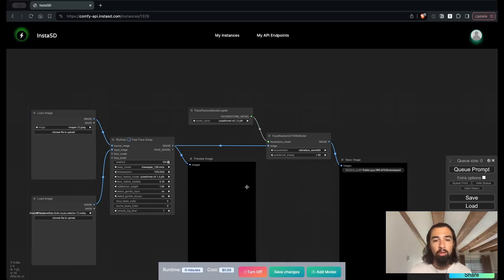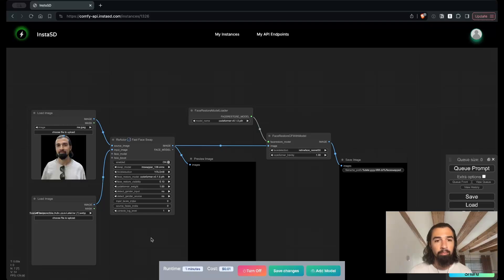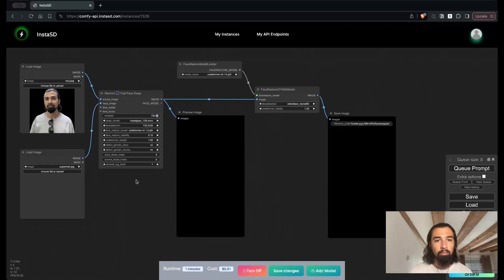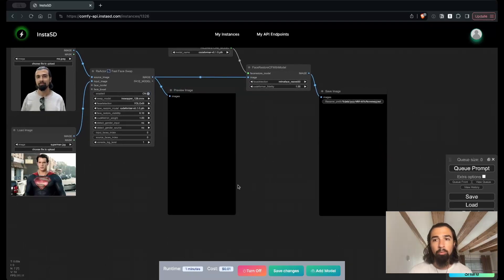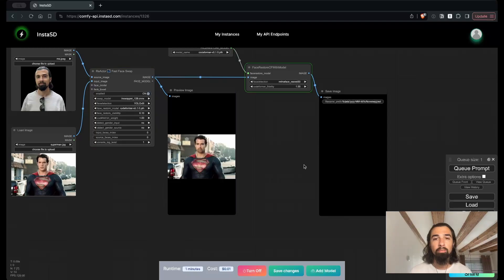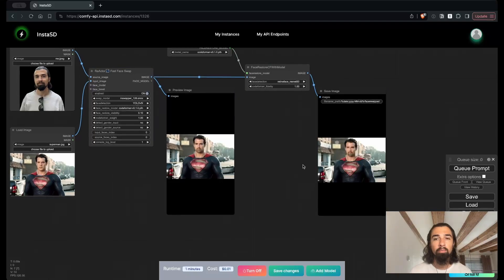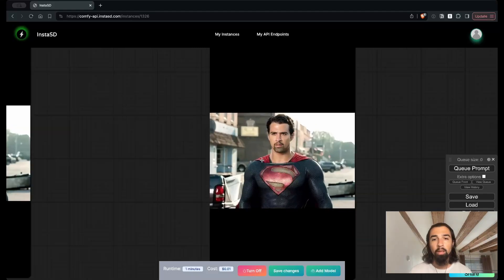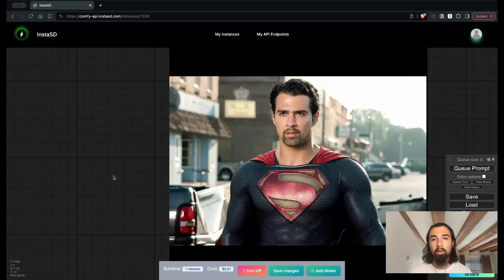I'm going to drag one image into the input for the face, and another into the input for the scene. And click queue prompt. There we go. And just like that, I have turned myself into Superman. How cool is that?